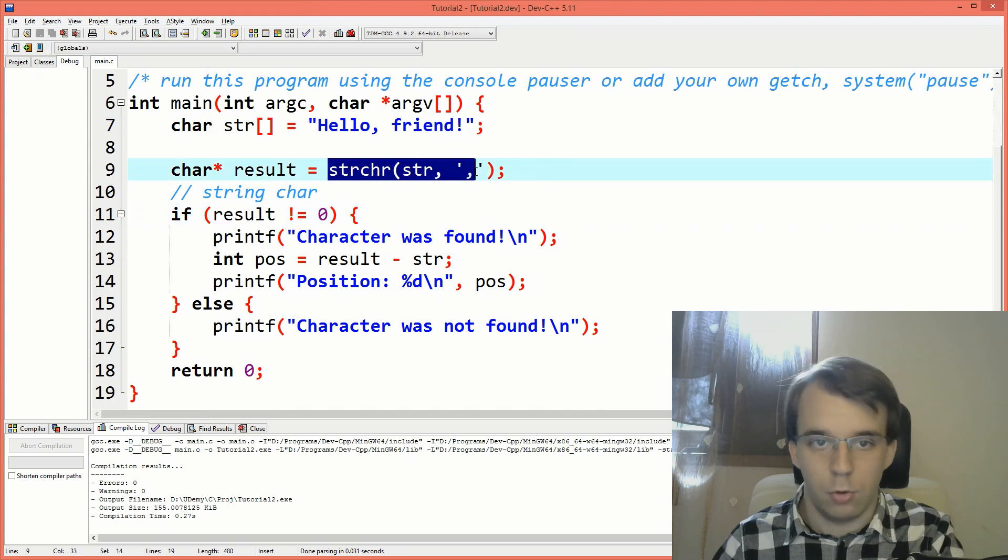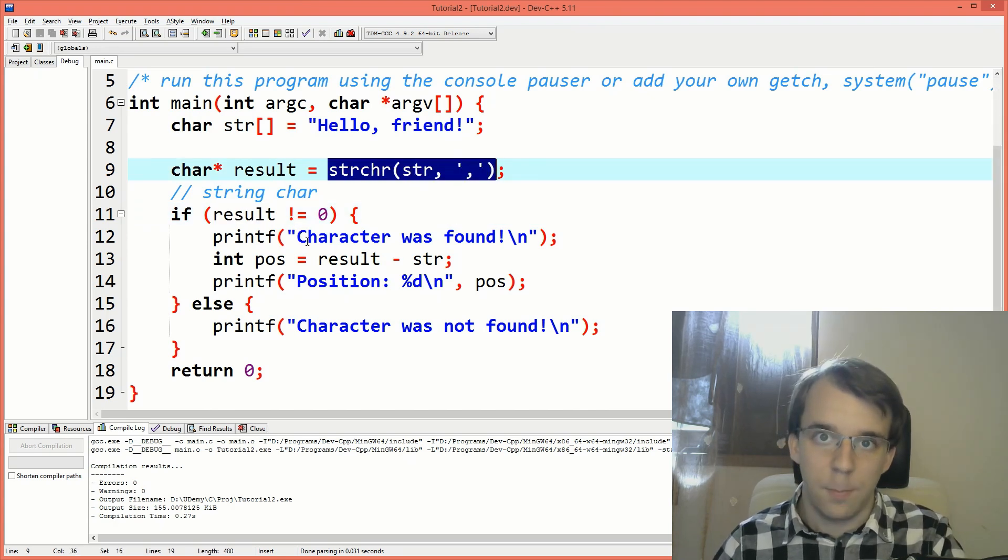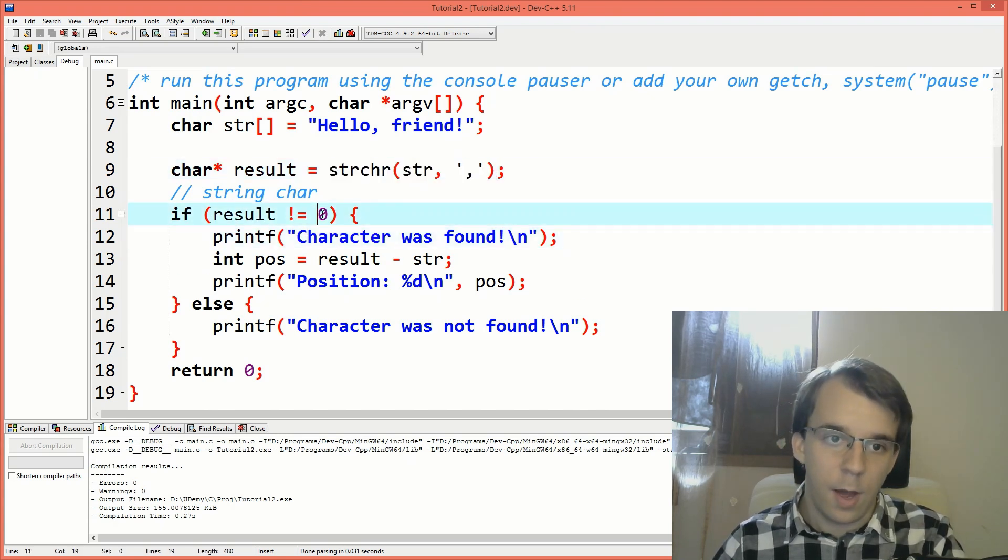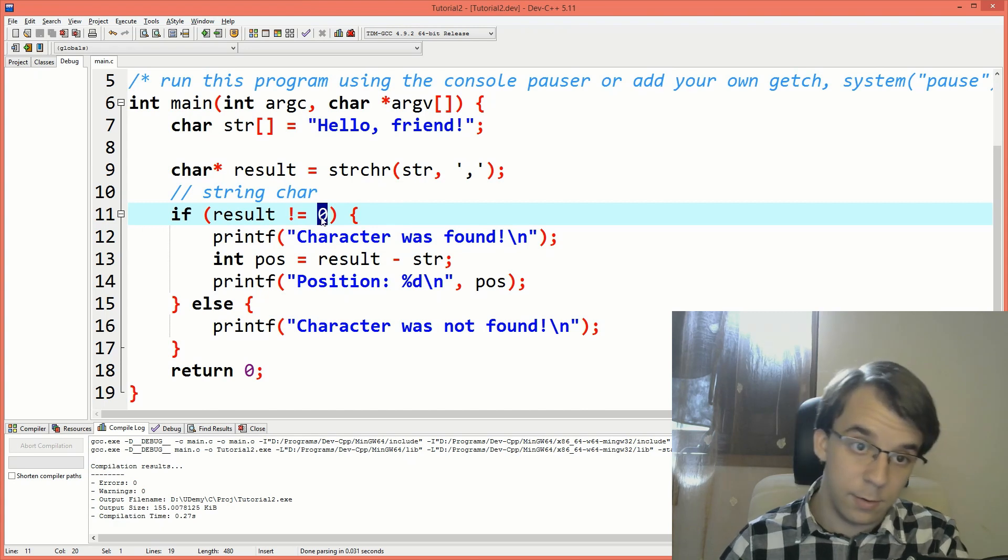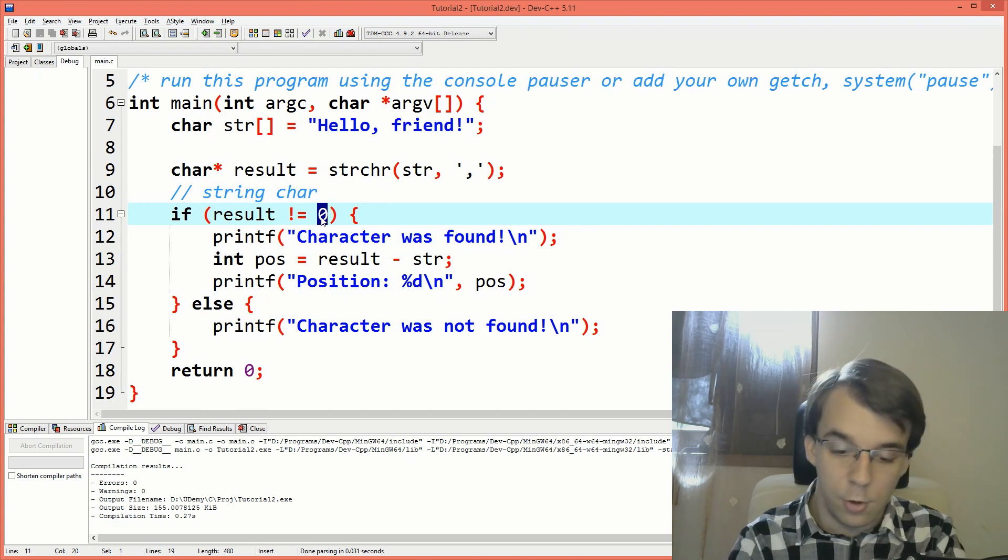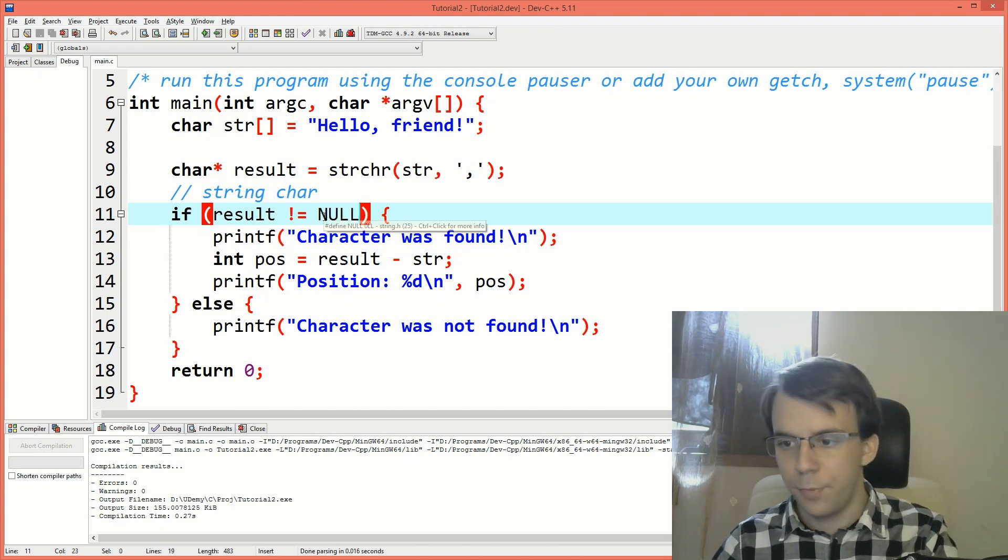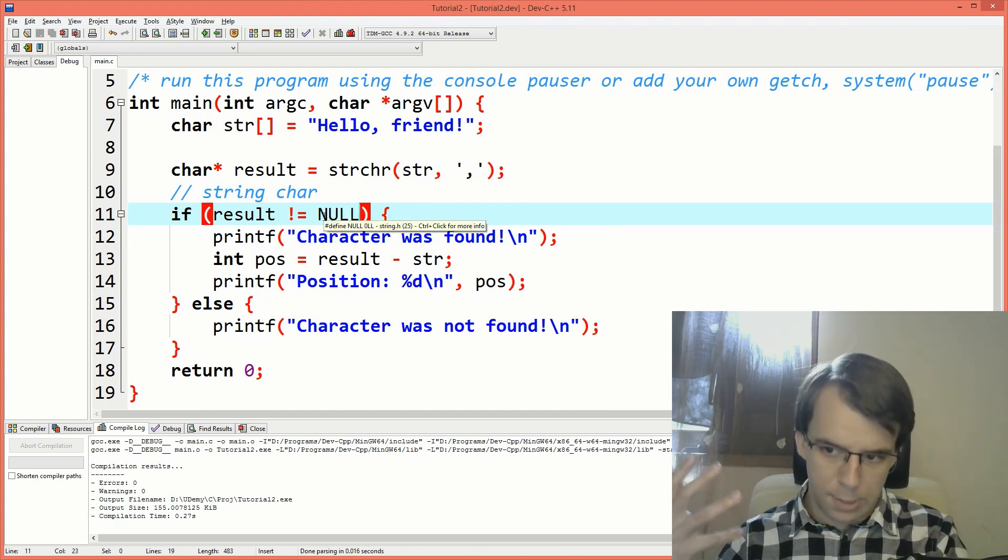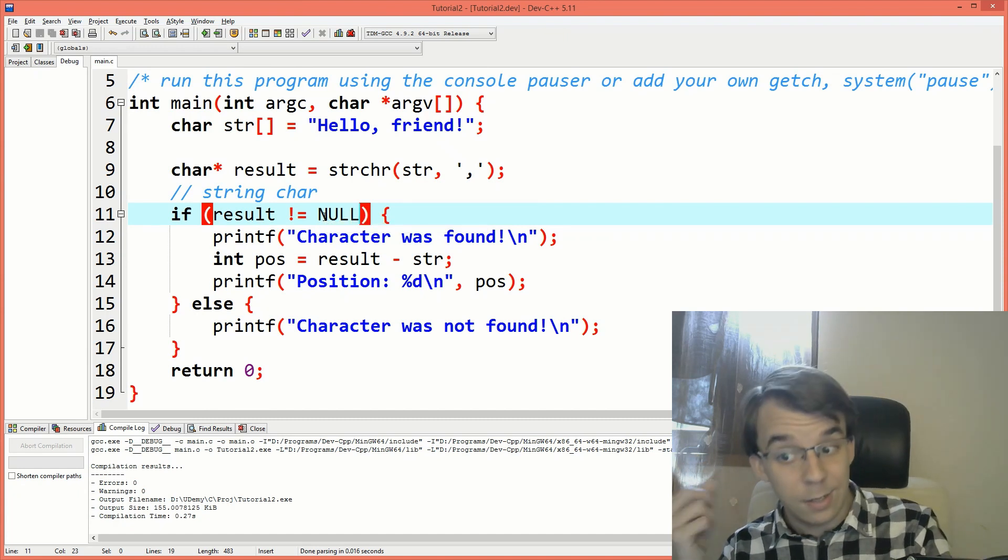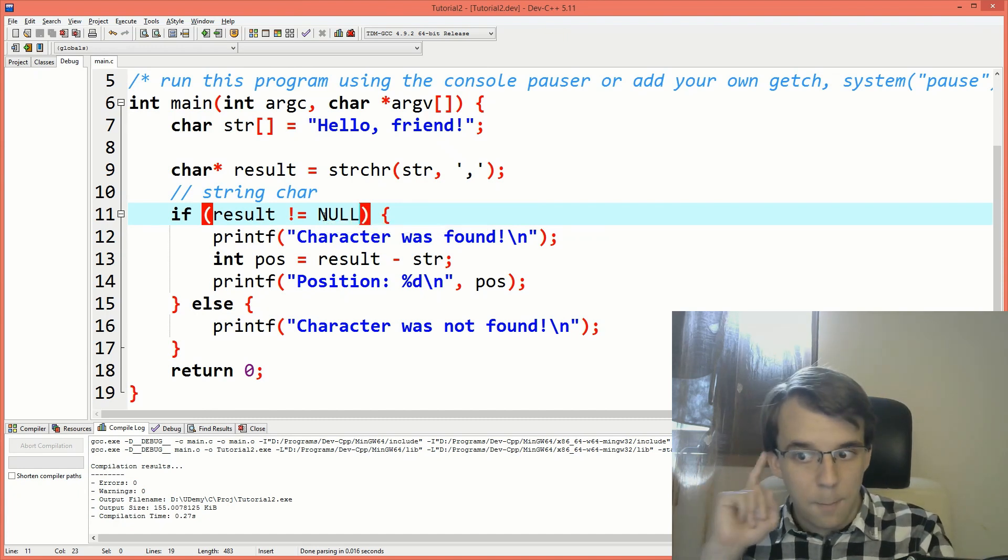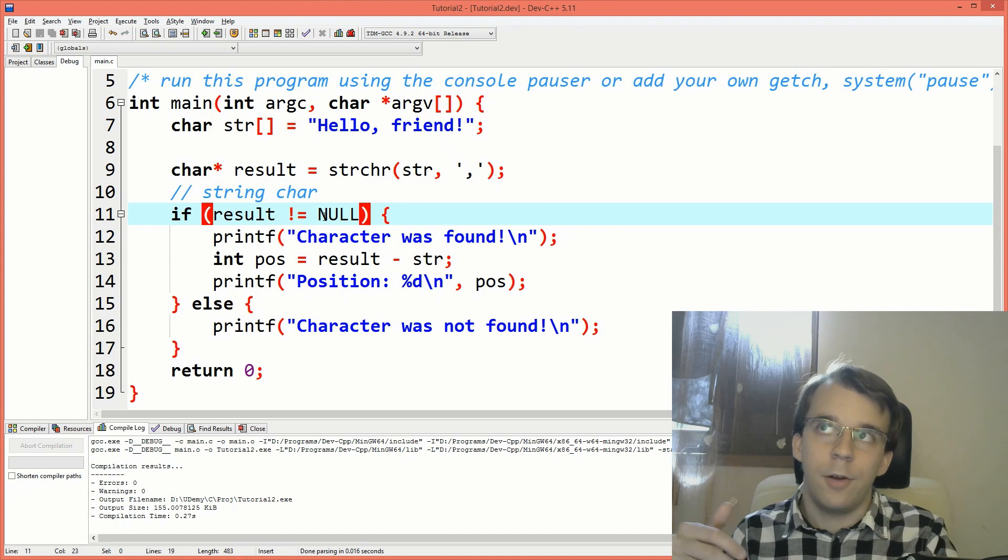But zero is not a pointer. So it's not evident that this result, if we are to replace it, for example, with the code itself is actually a pointer. So I would actually use null here instead of zero, so that it's much more obvious now that, oh, okay. So I'm getting a pointer and I can actually use it.